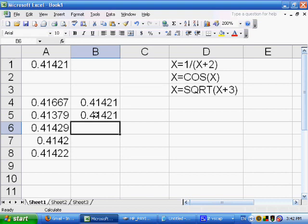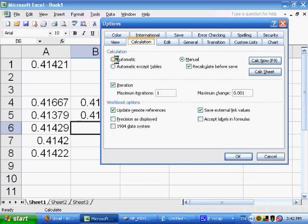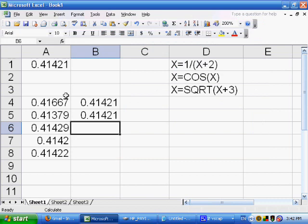Pressing F9 repeatedly now, the value stays the same. The iteration stops either when we reach the maximum iteration count or when the maximum change is less than 0.001 — there's no meaningful difference between one iteration and the previous. It settles on that number. Now the question is: is it true that 0.41421 equals 1 divided by 0.41421 plus 2?